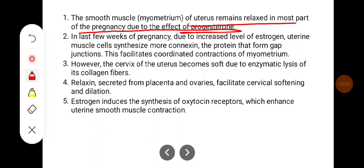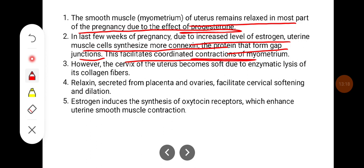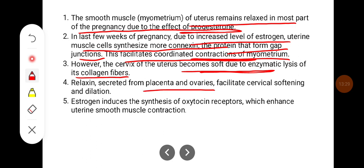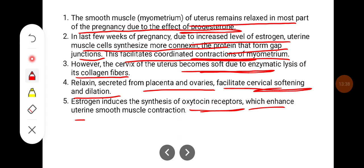In the last few weeks of pregnancy, due to increased levels of estrogen, uterine muscles synthesize more connexin — a protein that forms gap junctions — which facilitates coordinated contraction of the myometrium. However, the cervix of the uterus becomes soft due to the enzymatic lysis of its collagen fibers. Relaxin secreted from the placenta and ovaries facilitates cervical softening and dilatation. Estrogen induces the synthesis of oxytocin receptors, which enhances uterine smooth muscle contraction.